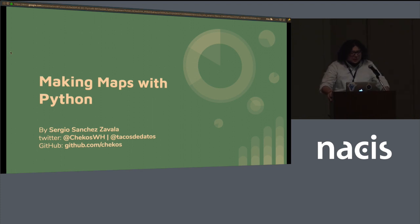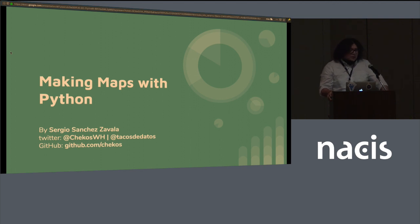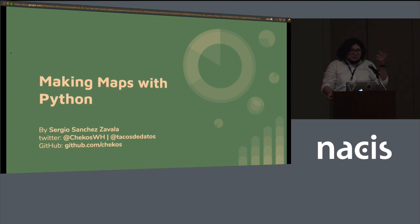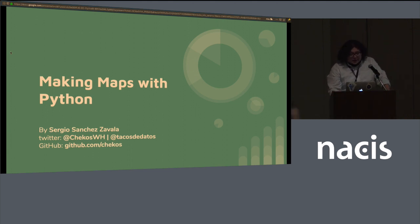And I'll be talking about making maps with Python. This is my information, and on the GitHub account I'll share some of the examples. I'll update it later after the conference.